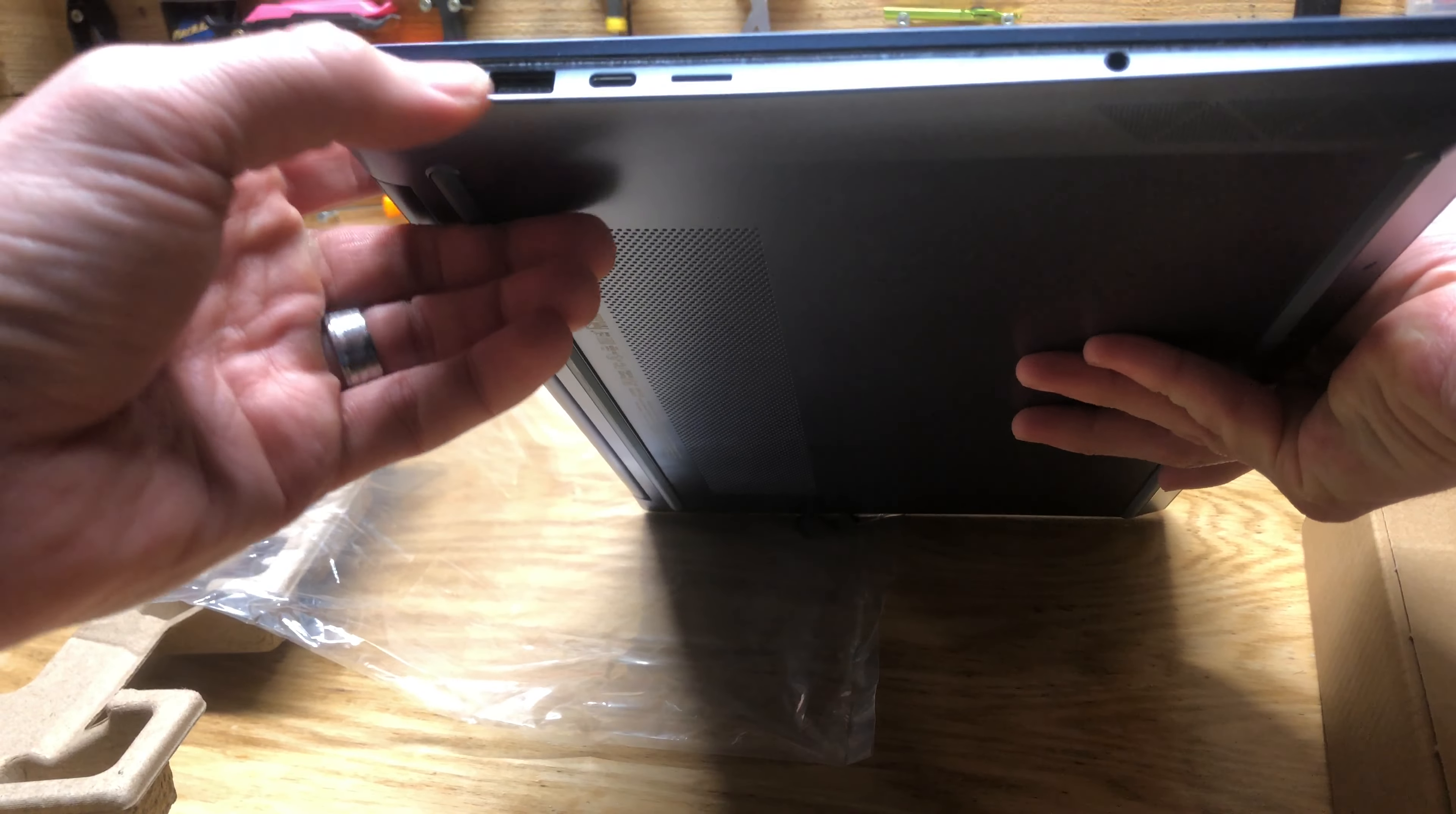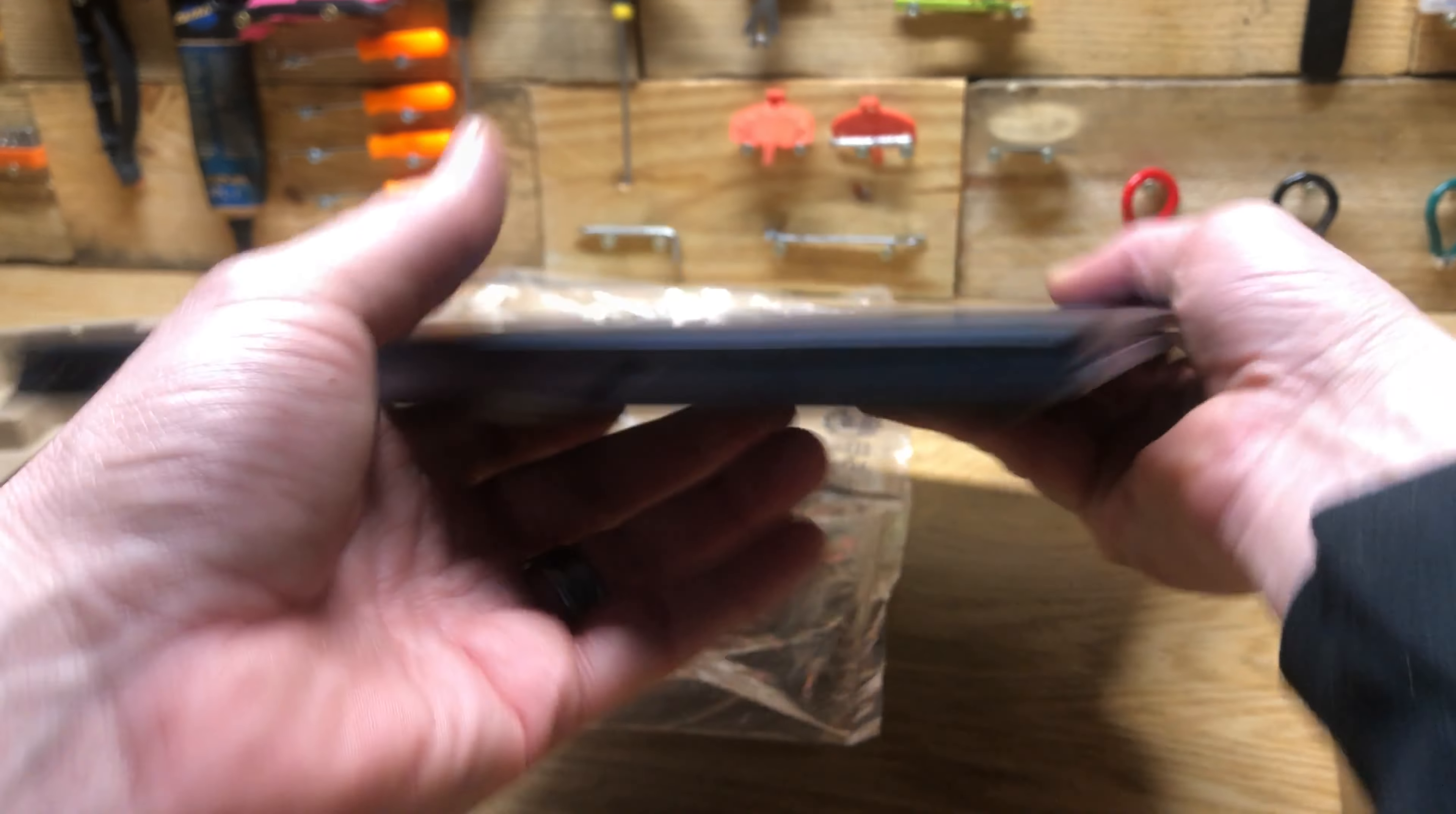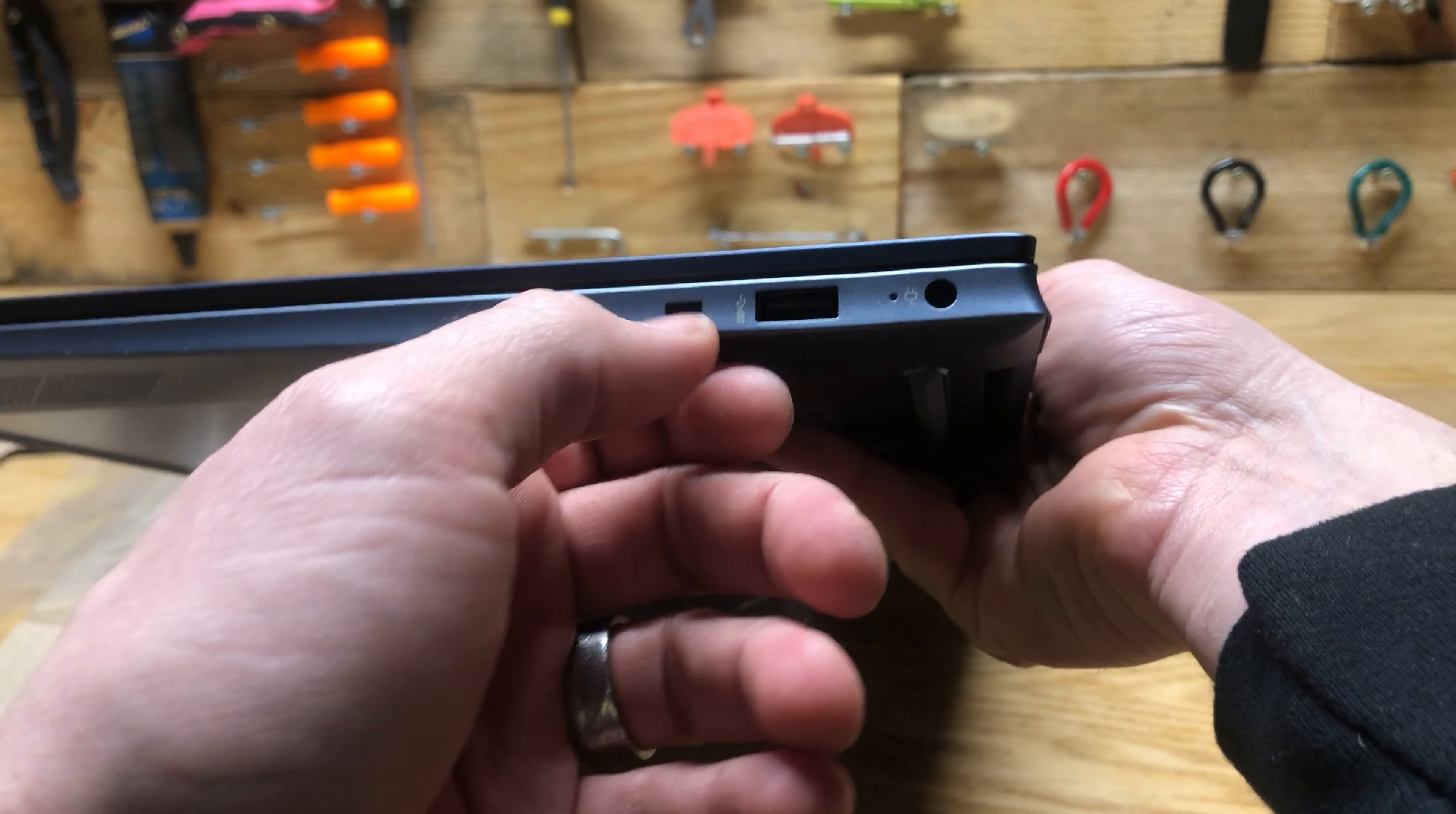You've got your HDMI, USB, USB-C, SD, headphone jack, as well as another USB here, your power input there.